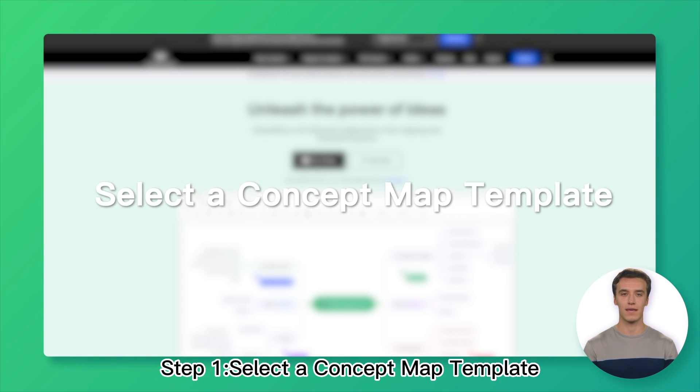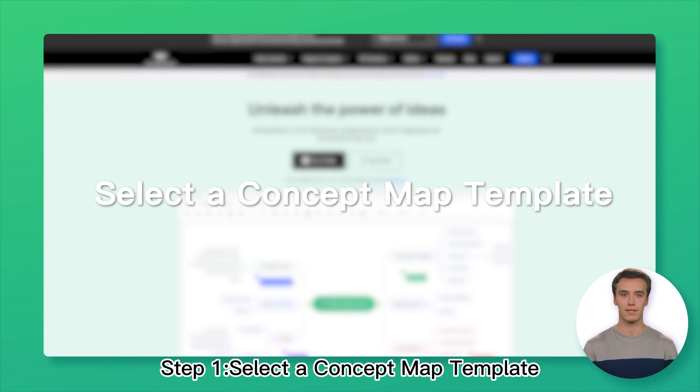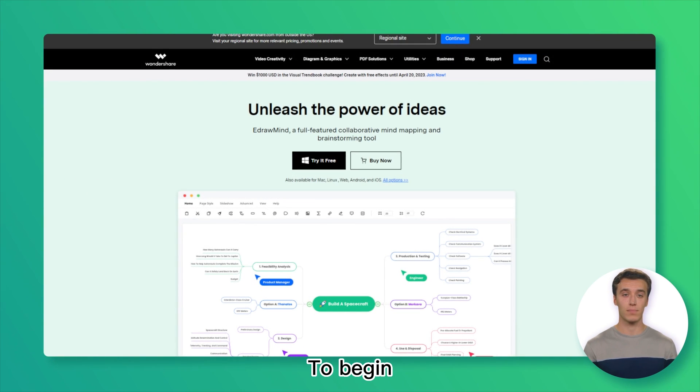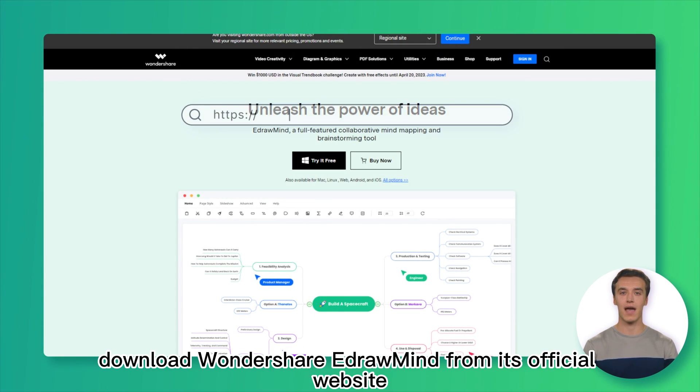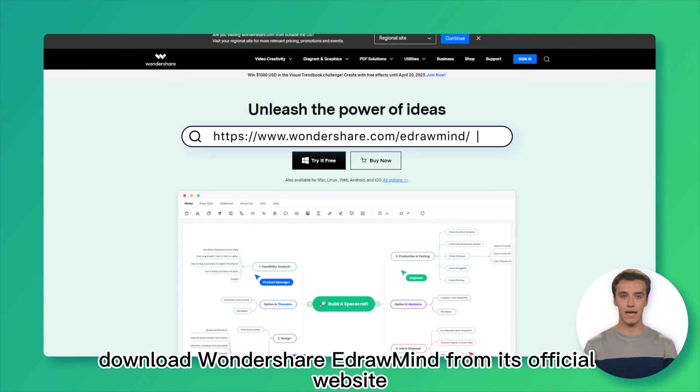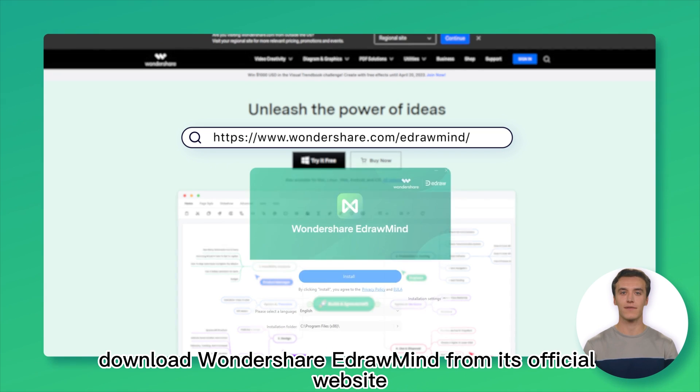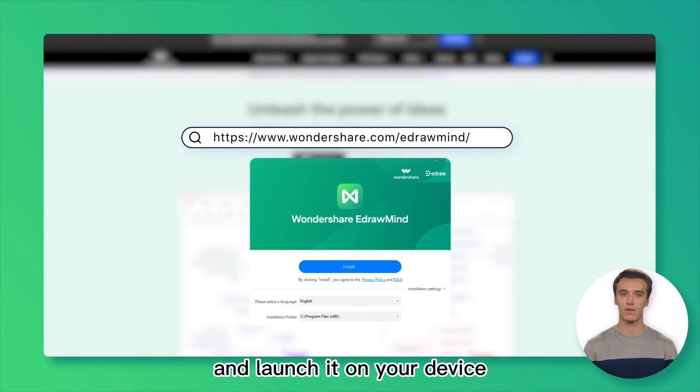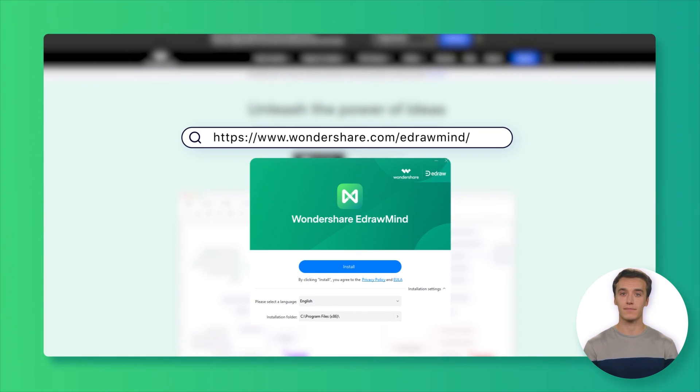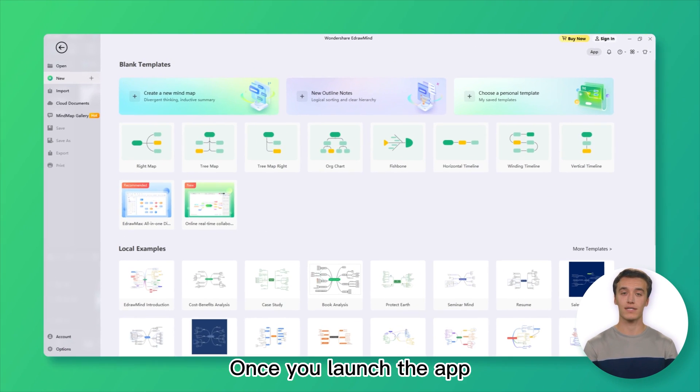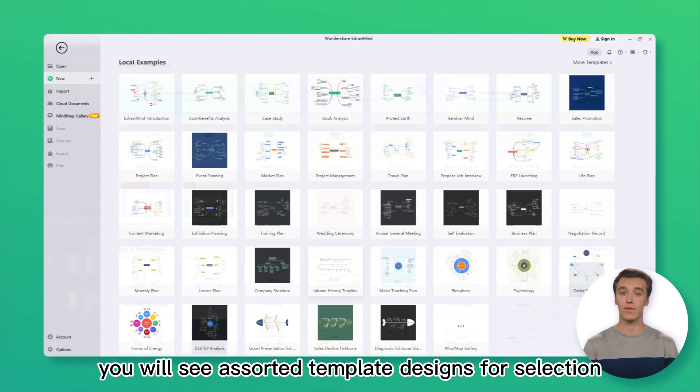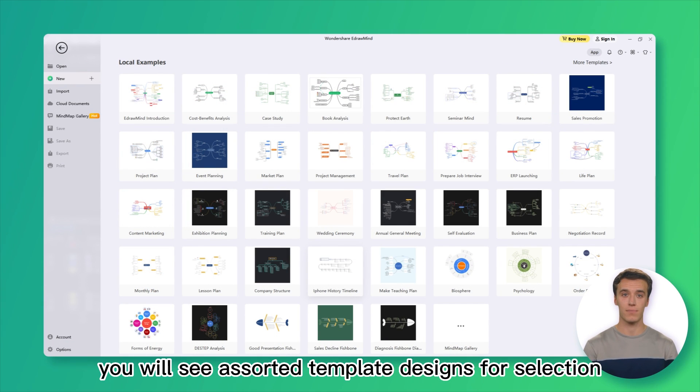Step 1: Select a Concept Map Template. To begin, download Wondershare EdrawMind from its official website and launch it on your device. Once you launch the app, you will see assorted template designs for selection.